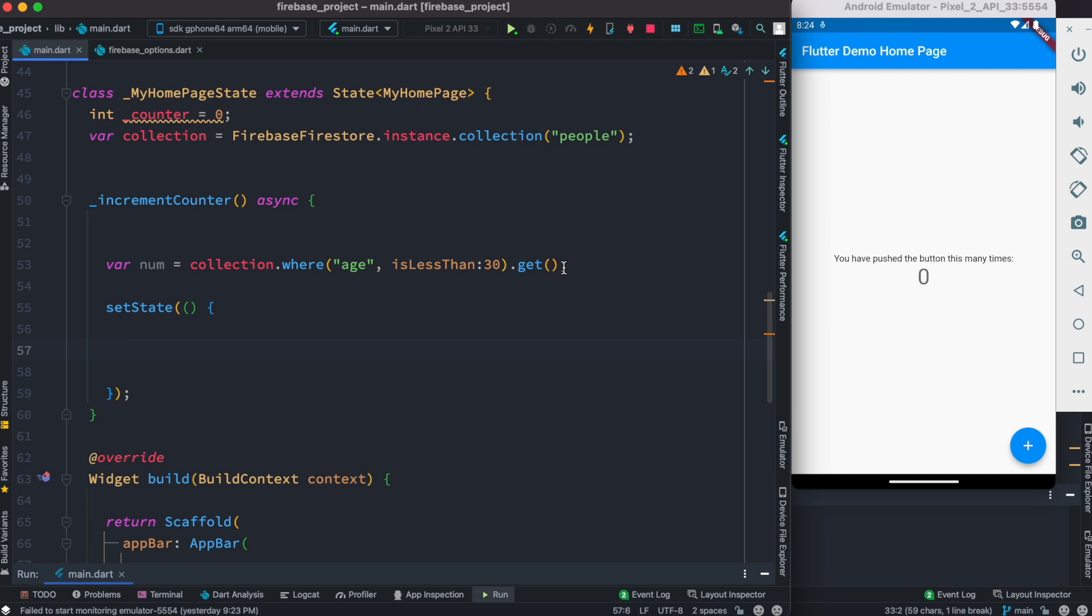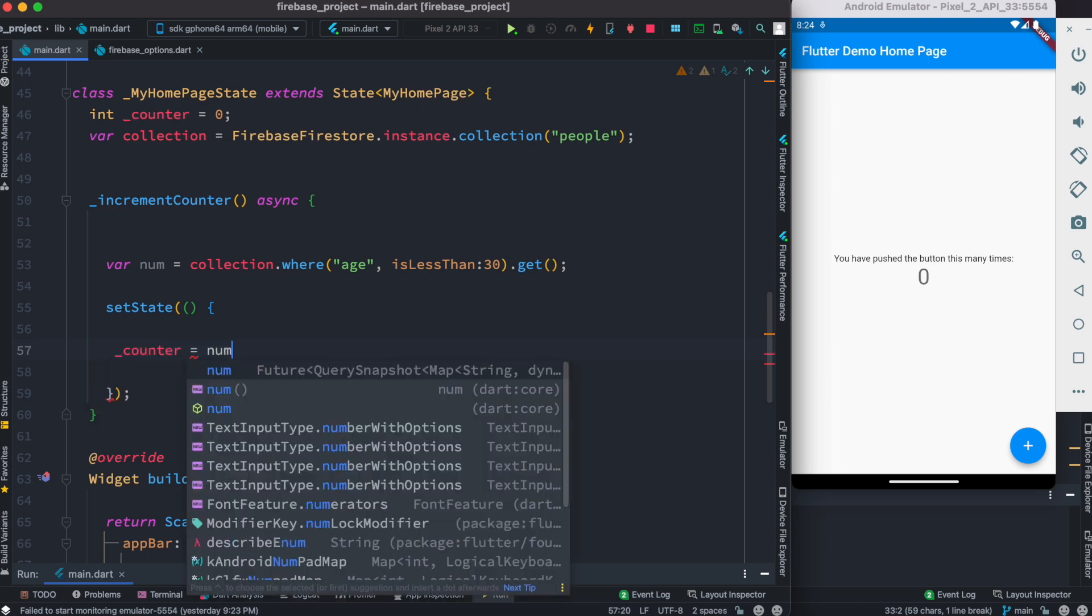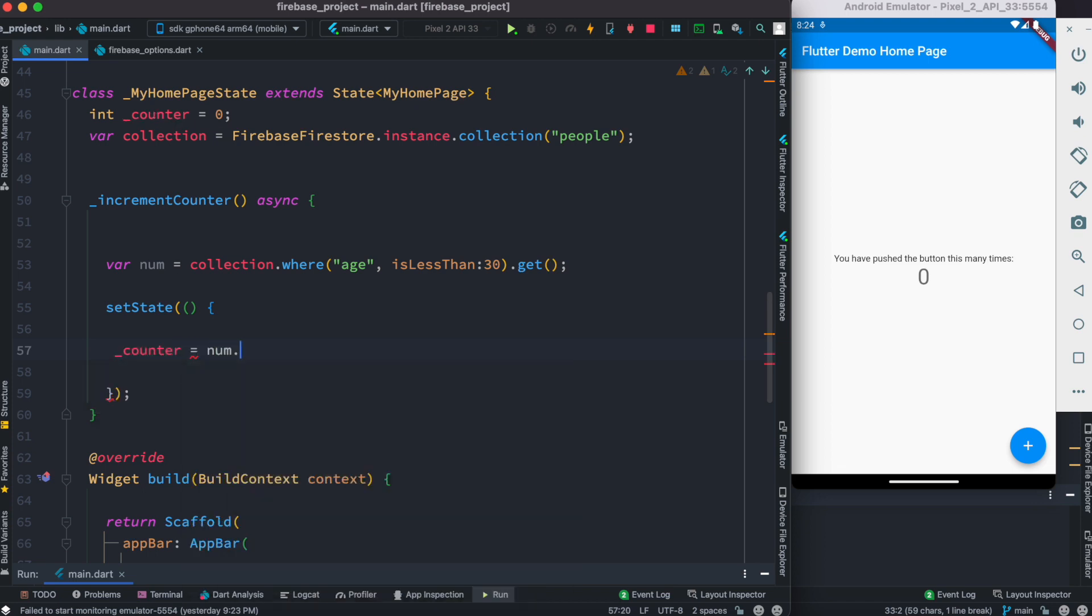Now here we can update this counter variable, the one that we have at the top, using num.size. Remember, num is an object, so from the object we can get this size value or size field.